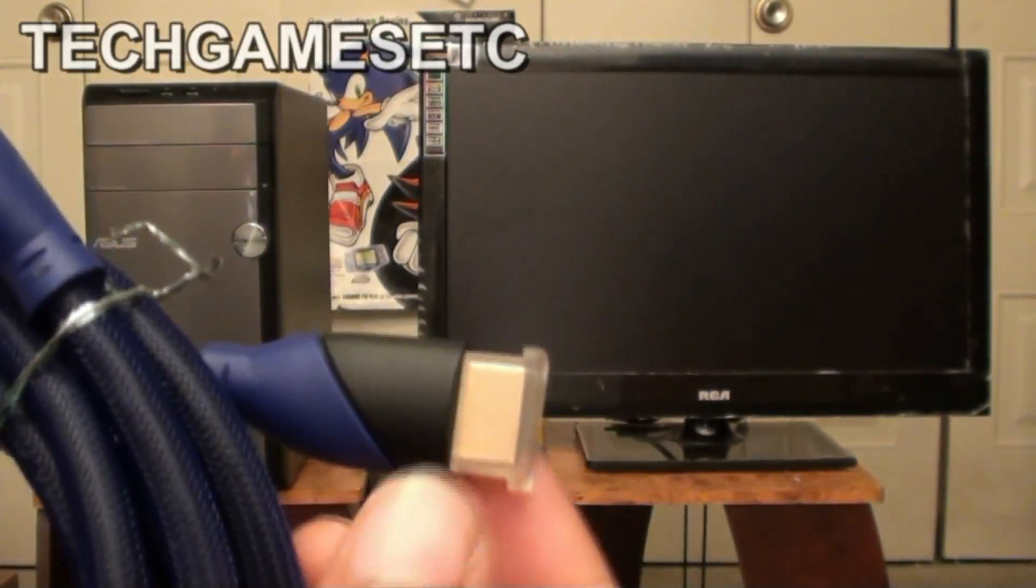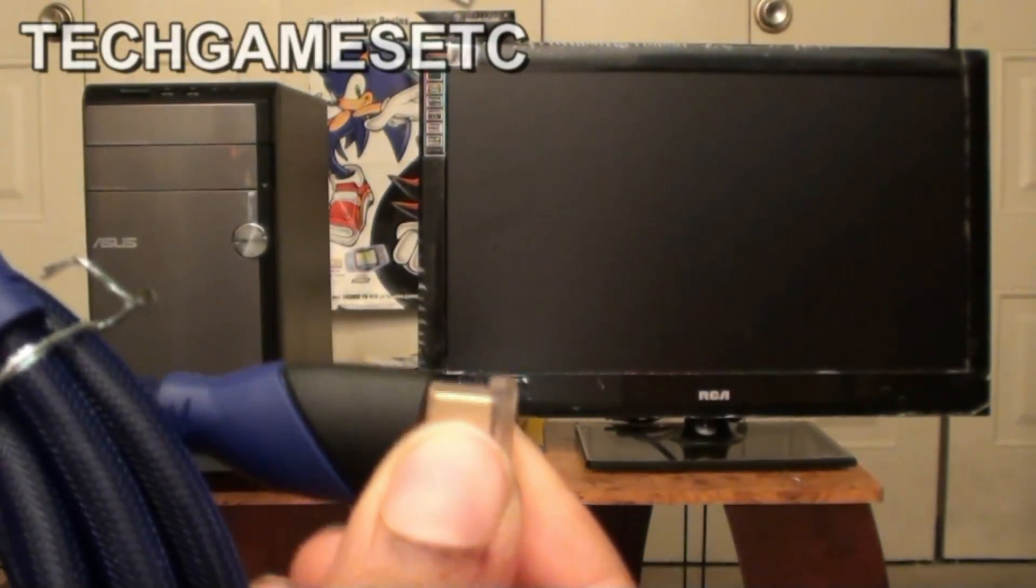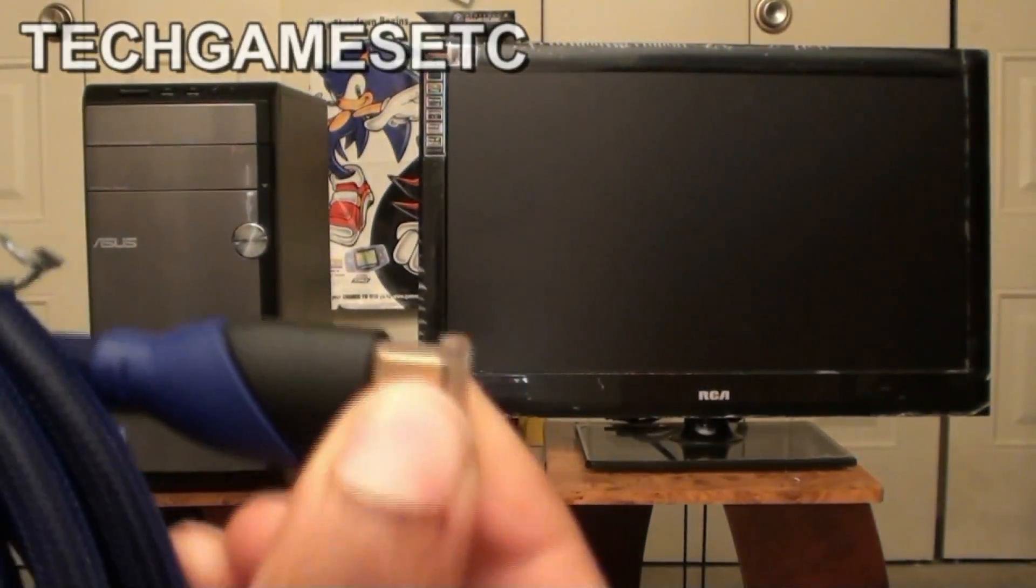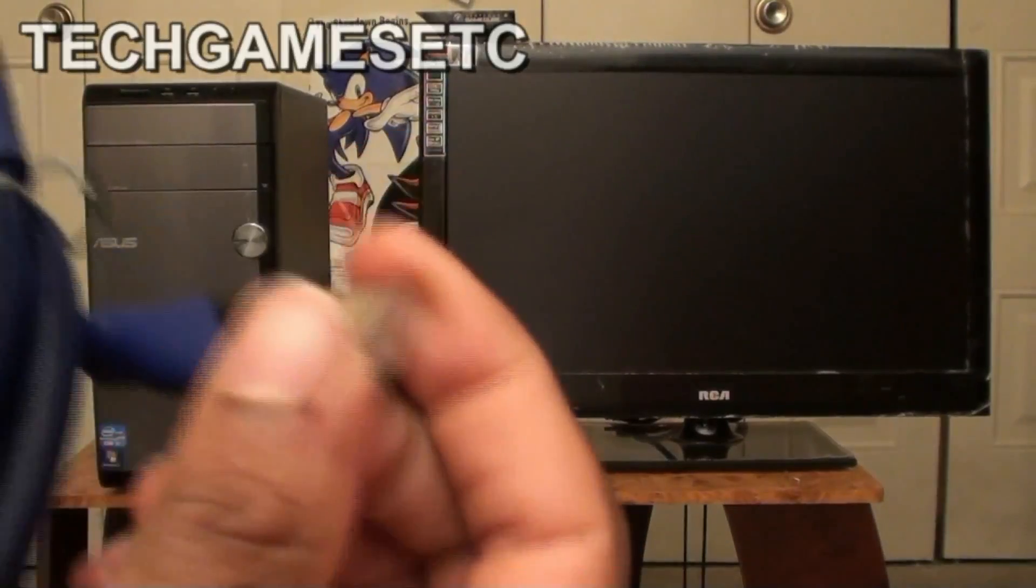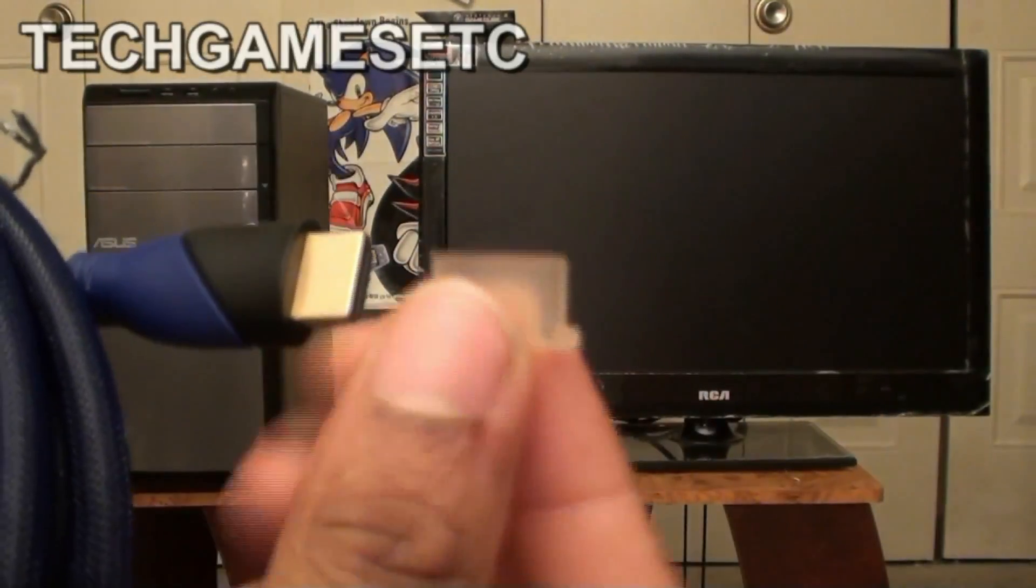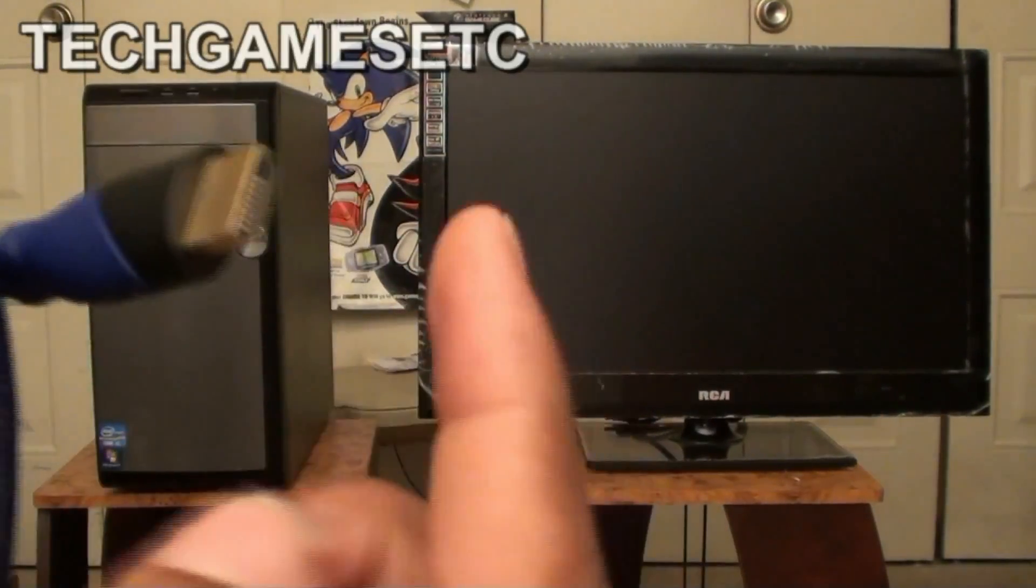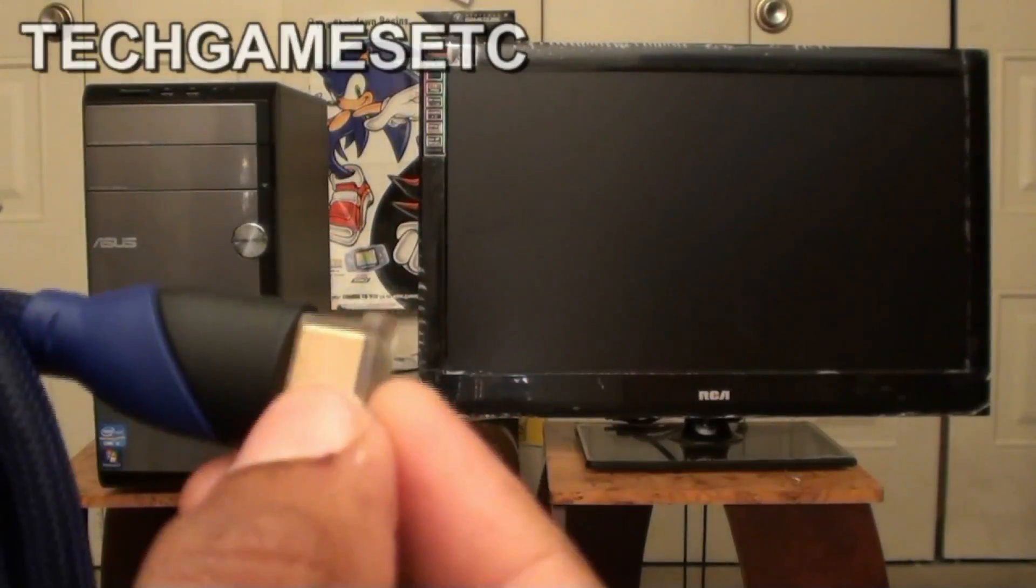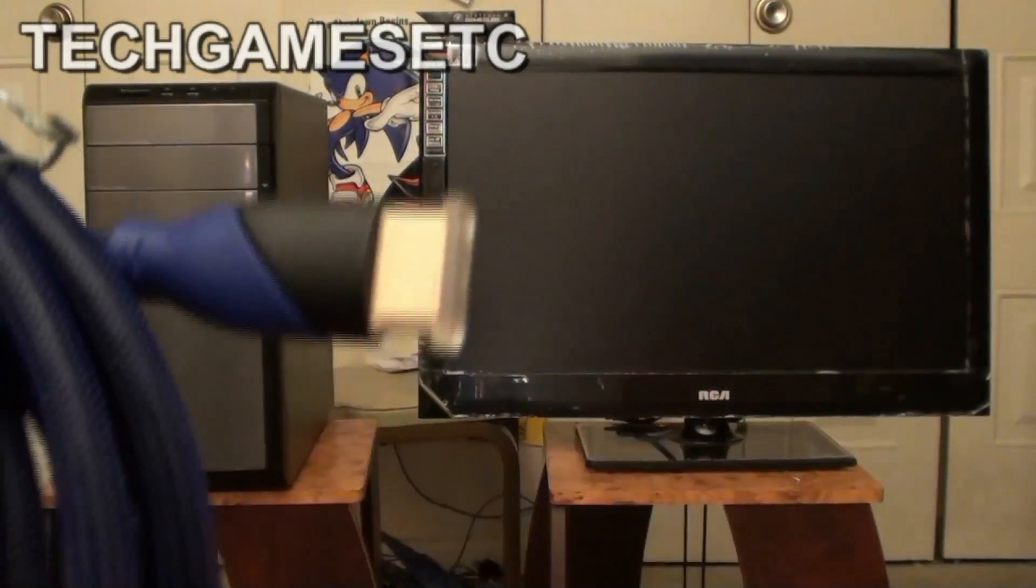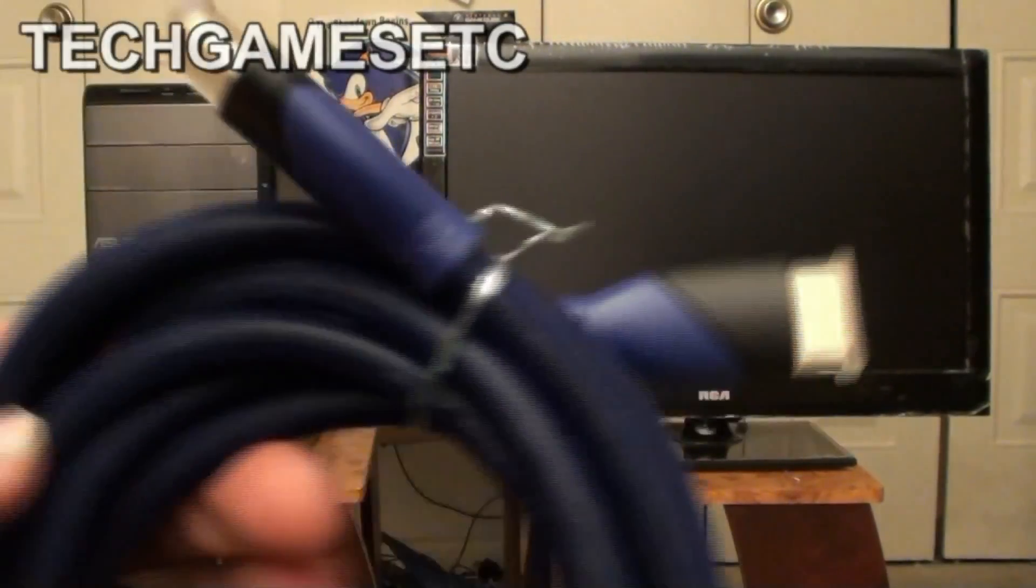Now with HDMI cables, some of them do come with a cap on it like this. You have to remove the cap in order to install this cable.